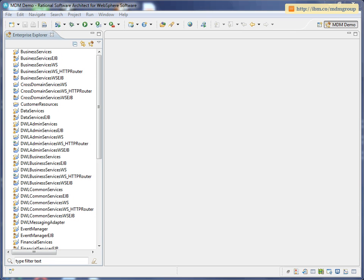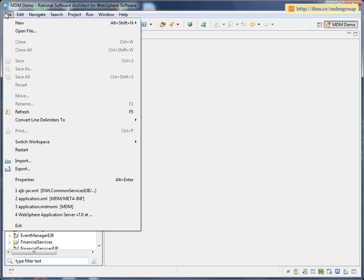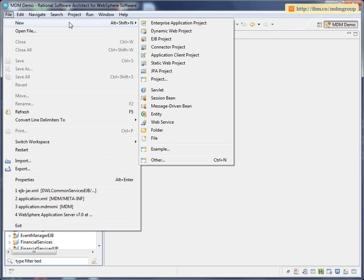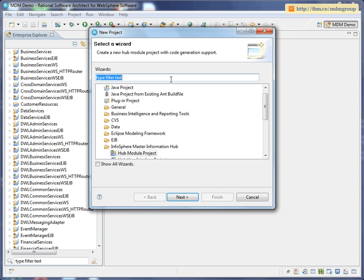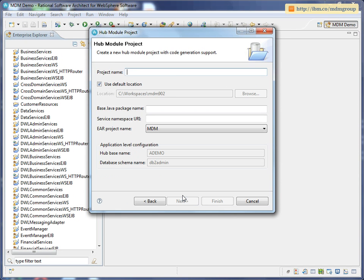I've already set up my development environment, so all I need to do to get started is create a new Hub Module project. I'm going to give that project a name, and I also need to fill in a Java package name and a service namespace for the code generation.